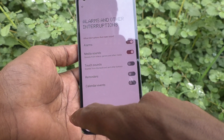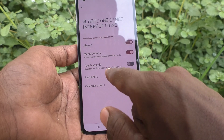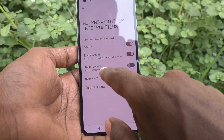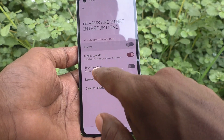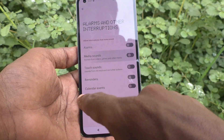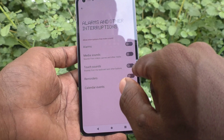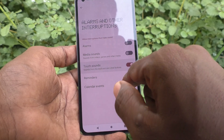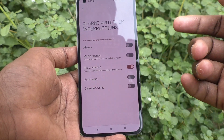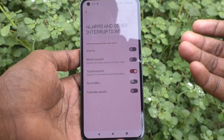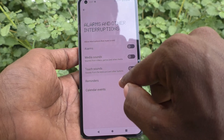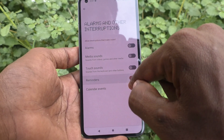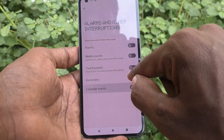Here you can select it and turn off alarms, video sounds, and touch sounds — you can control and turn them on or off. Similarly, reminders and calendars can also be managed.